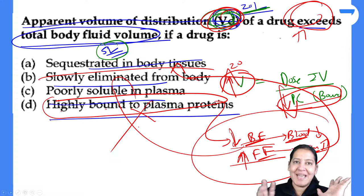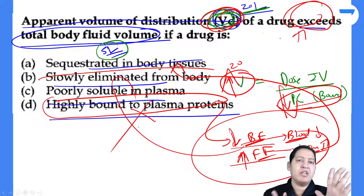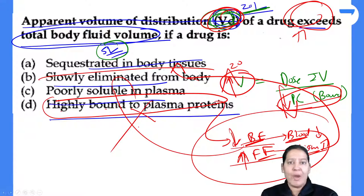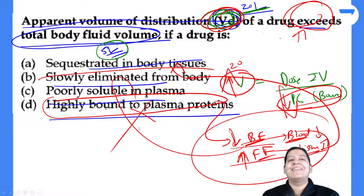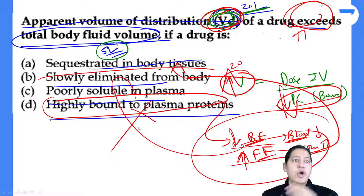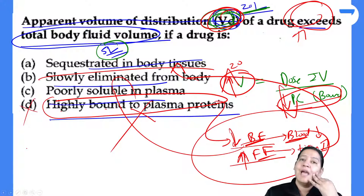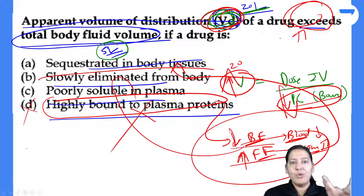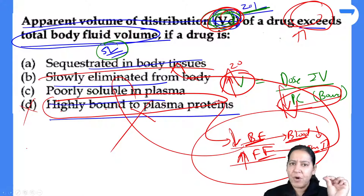Next question: low volume of distribution — apply the formula. Low VoD means low free form (directly proportional) and high bound form (inversely proportional). High bound form means high blood concentration. Low free form means low tissue concentration — does not accumulate in tissue. Read the options carefully.